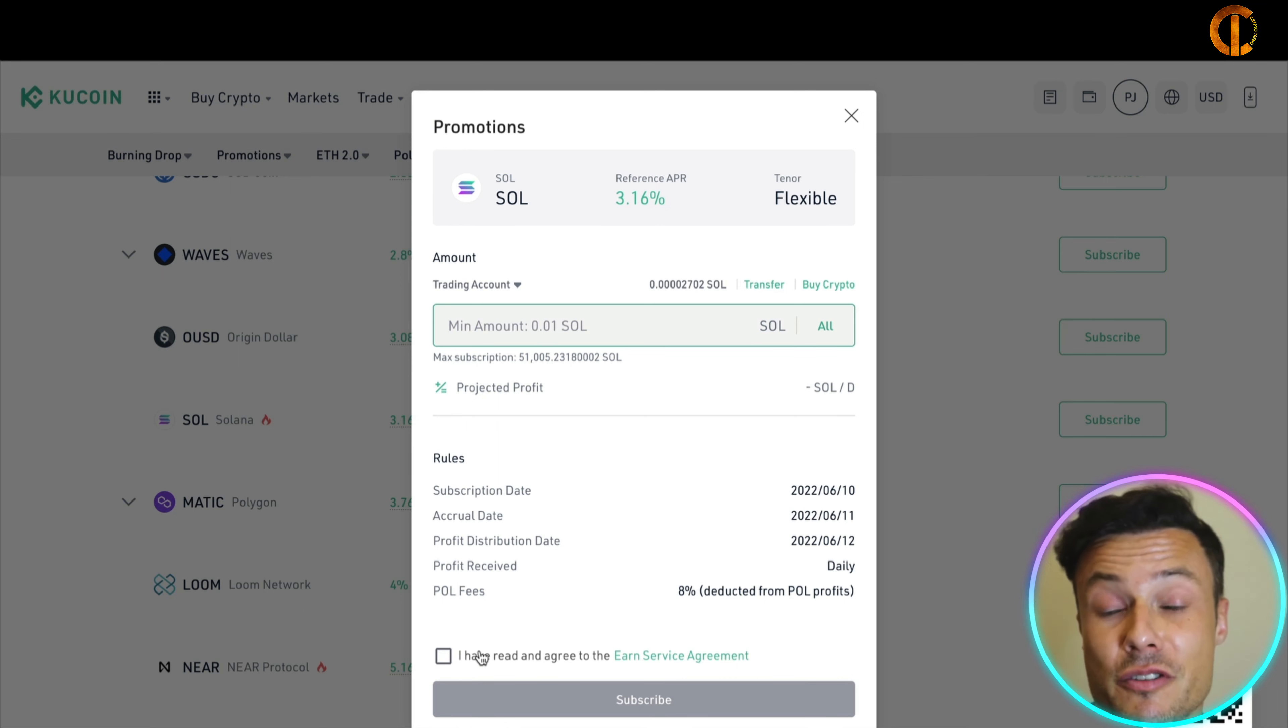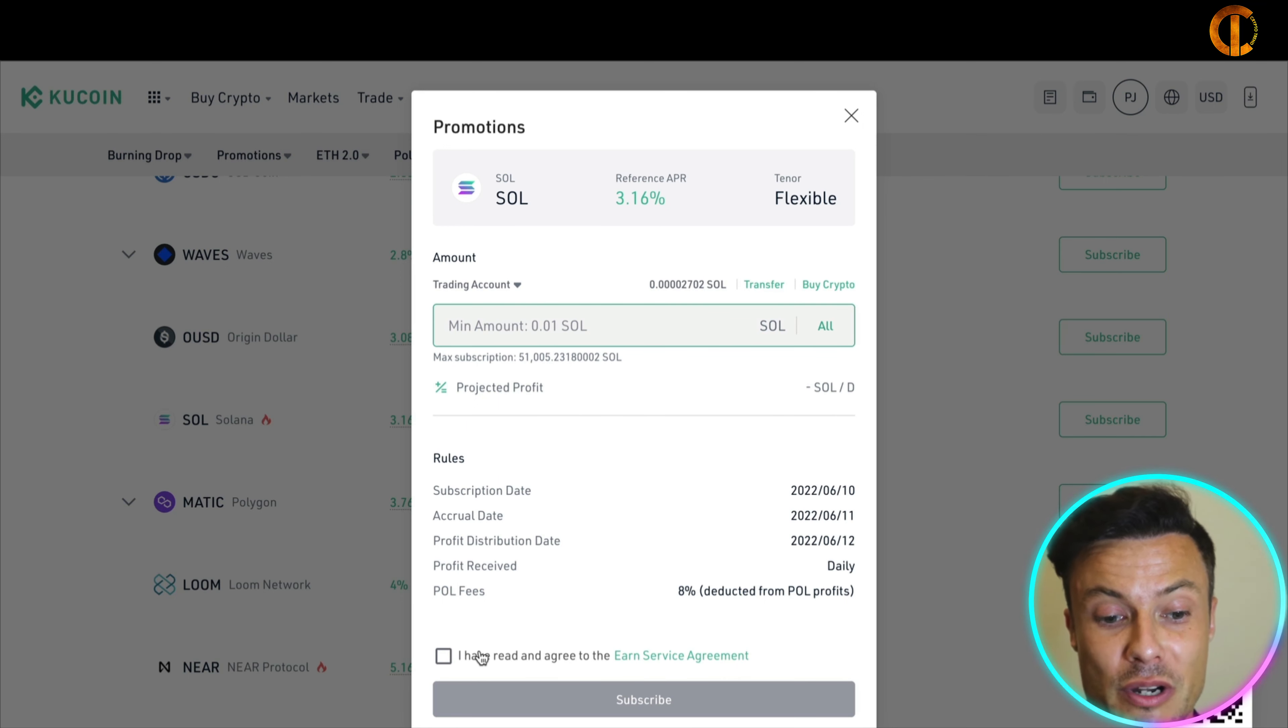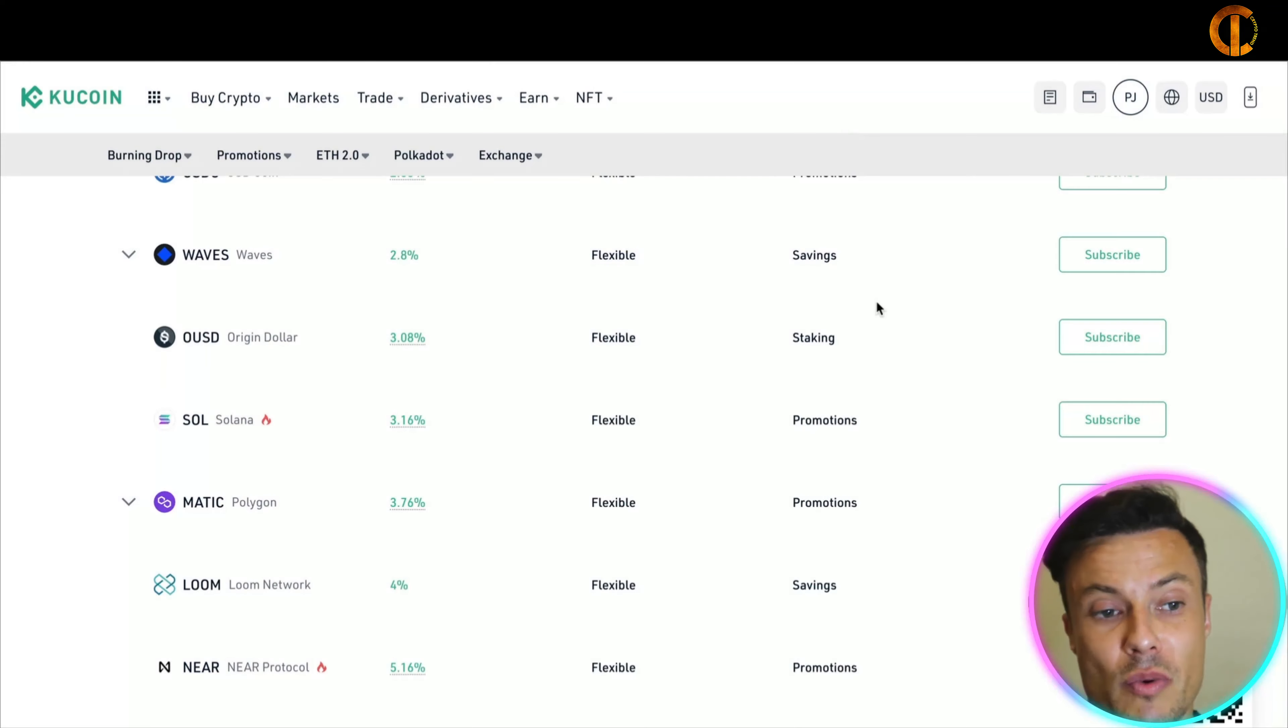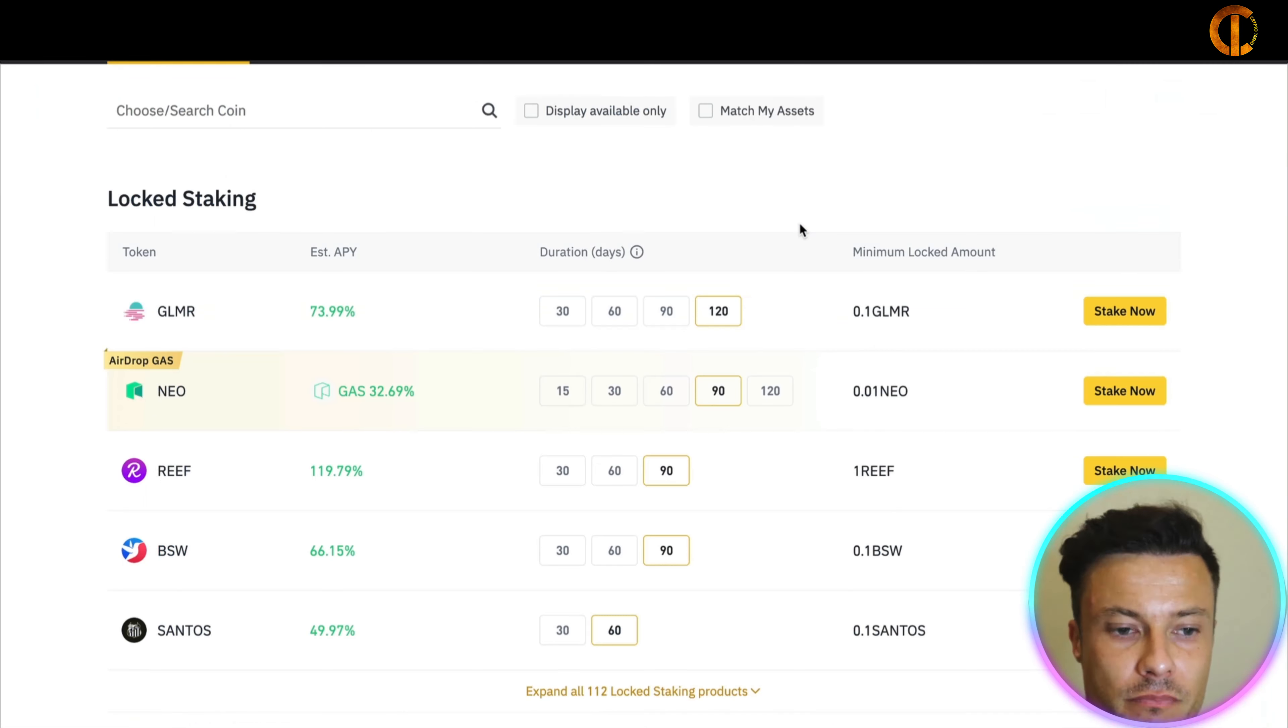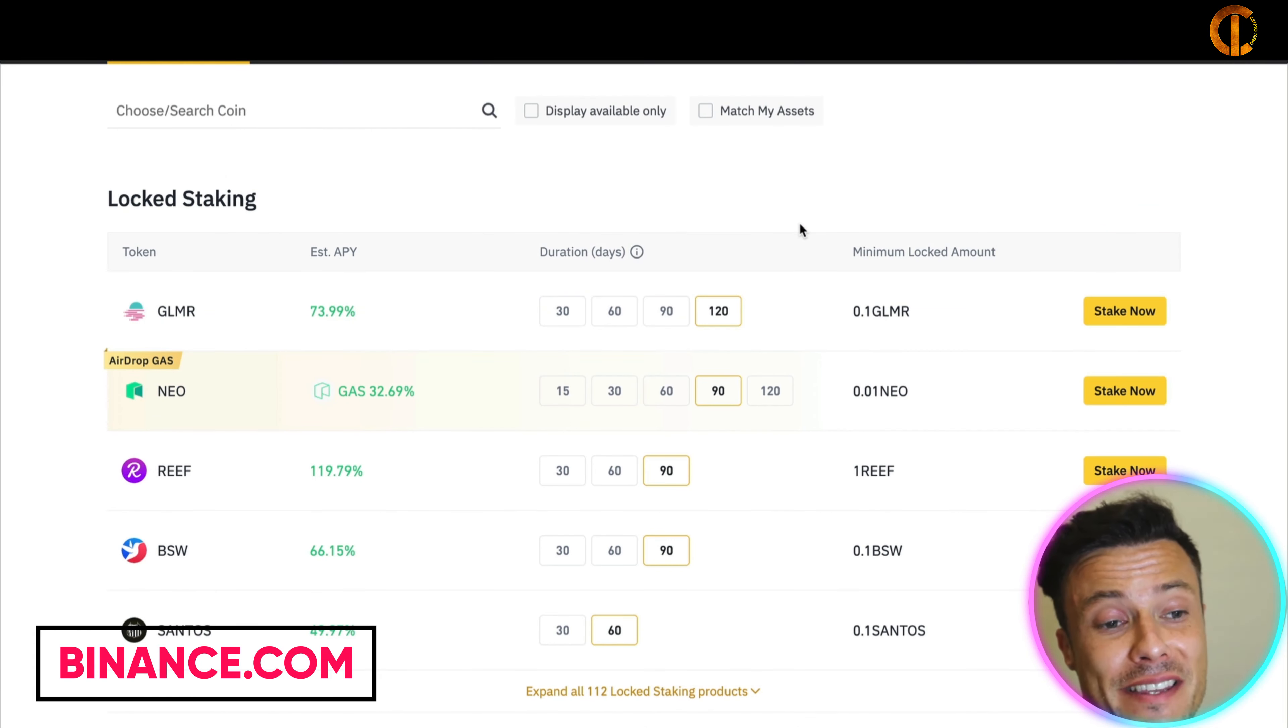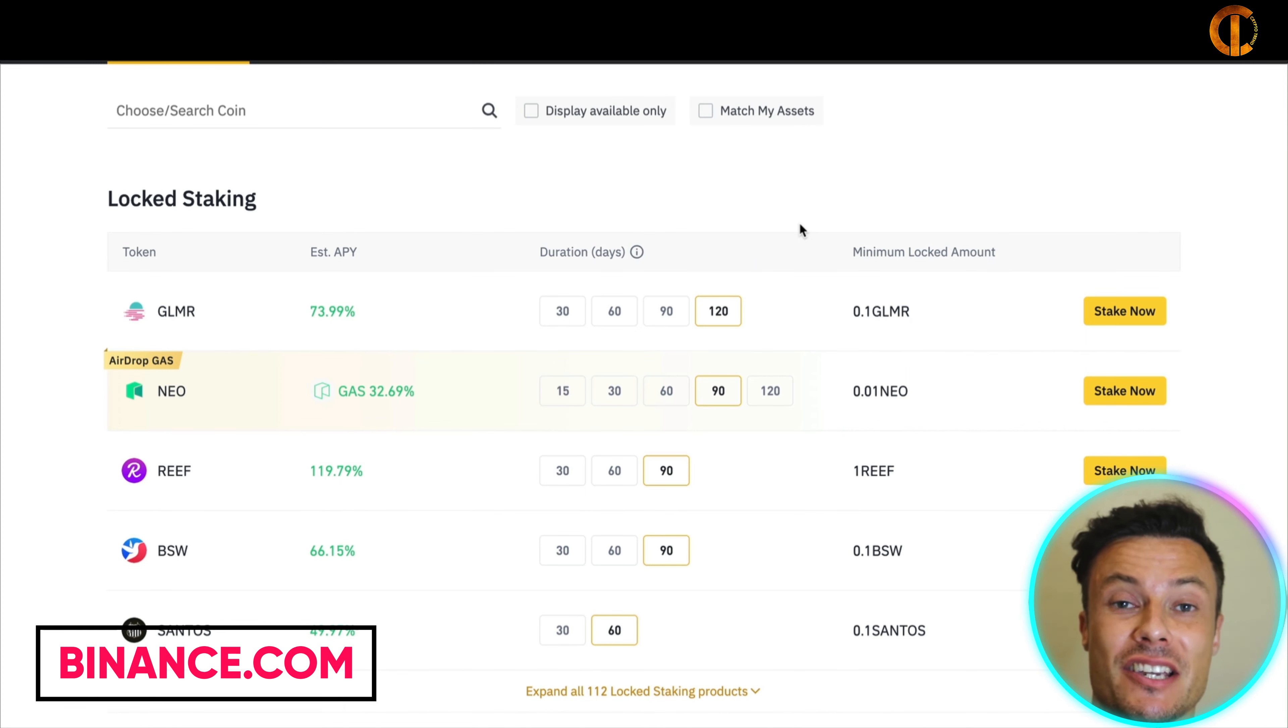You can see that you can just add in what you want here and then you can say I've read the terms and conditions. And you do need to read the terms and conditions because you need to check how long it's going to be locked away for and all the fees etc. that are involved. And then click on subscribe. It's going to lock away your crypto for you and then everything is going to be ready to go.